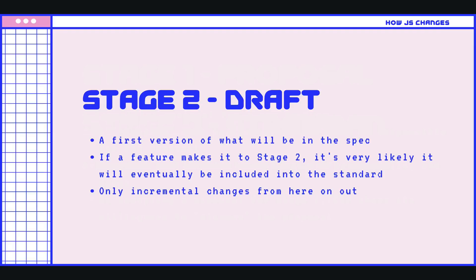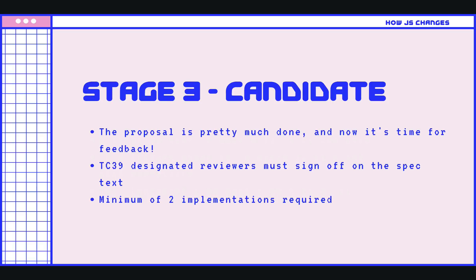Then we get to stage two, and this is where the spec starts to be written. So whoever is making this proposal needs to write a whole bunch of text — the details that will go into the spec, the language that should be there. And if a feature makes it to stage two, it's really, really likely that it's eventually going to be included in the standard. Then we get to stage three — now it's time for feedback. Different reviewers must sign off on the text written in the spec. The text is actually really important; you'd be surprised at how much work it takes to refine it and get it down in a clear way without any weird loopholes or areas of confusion.